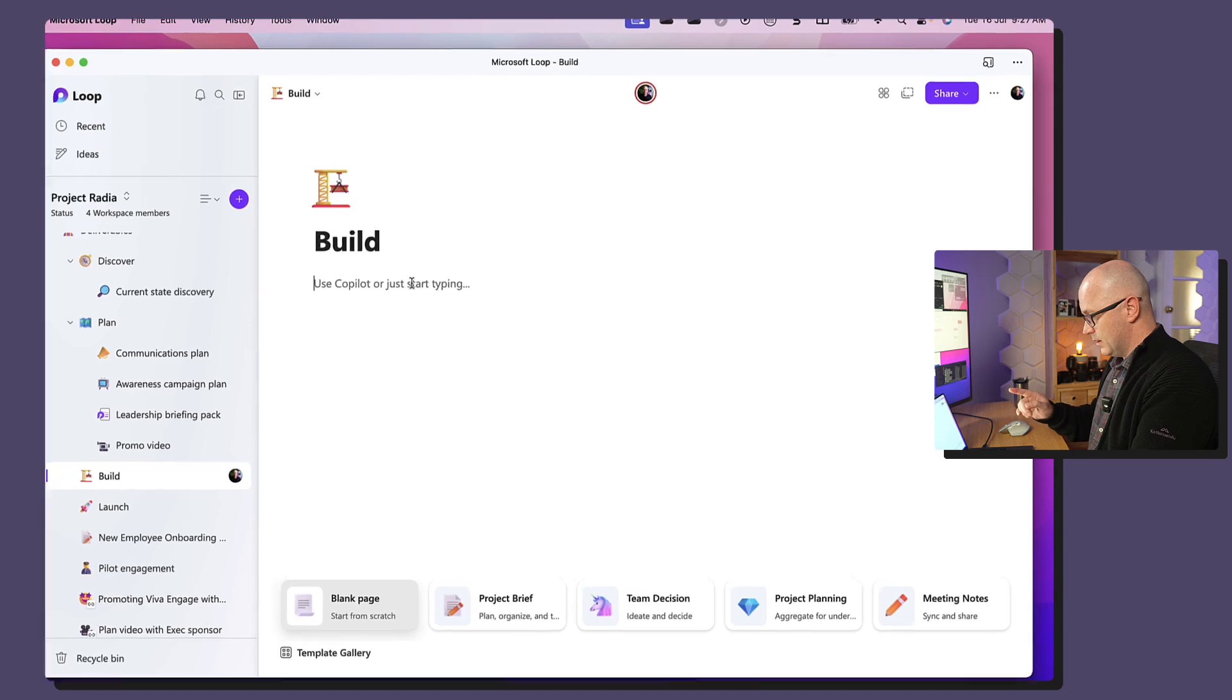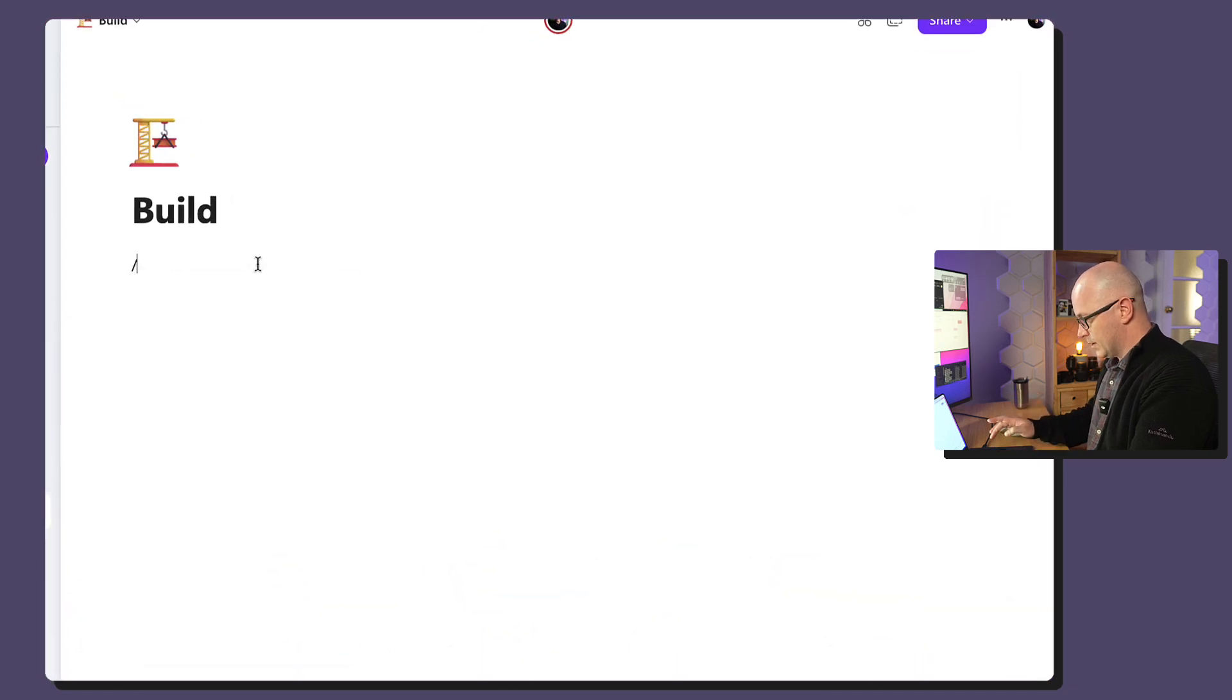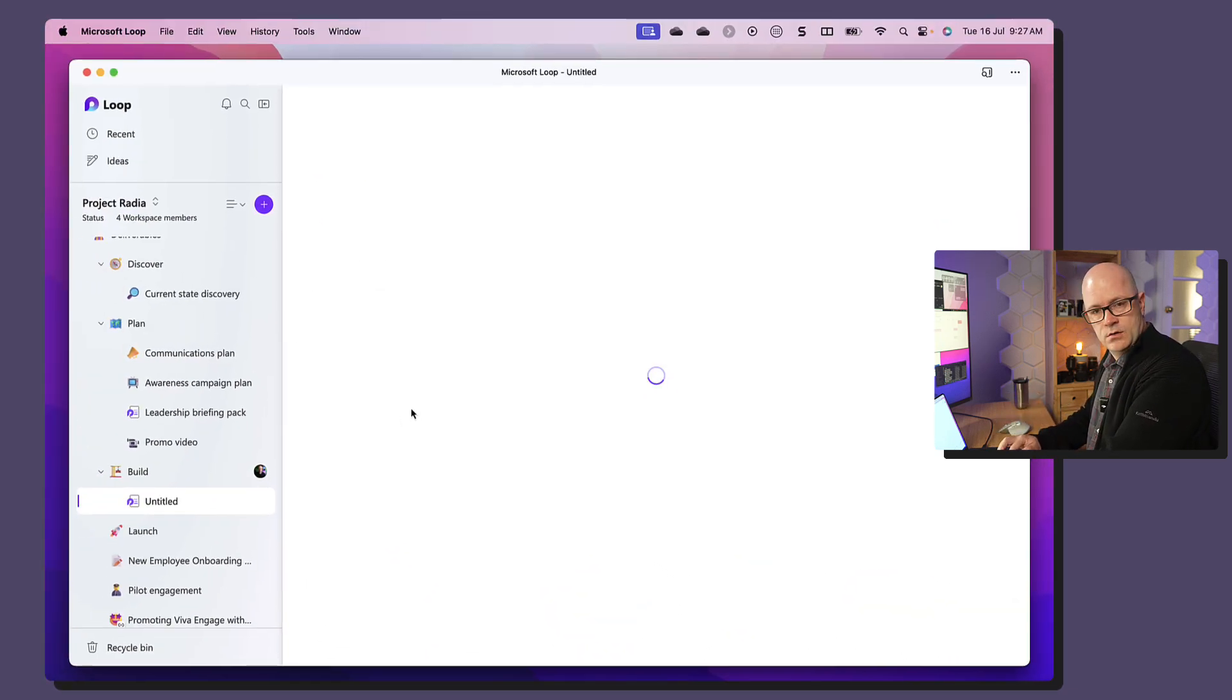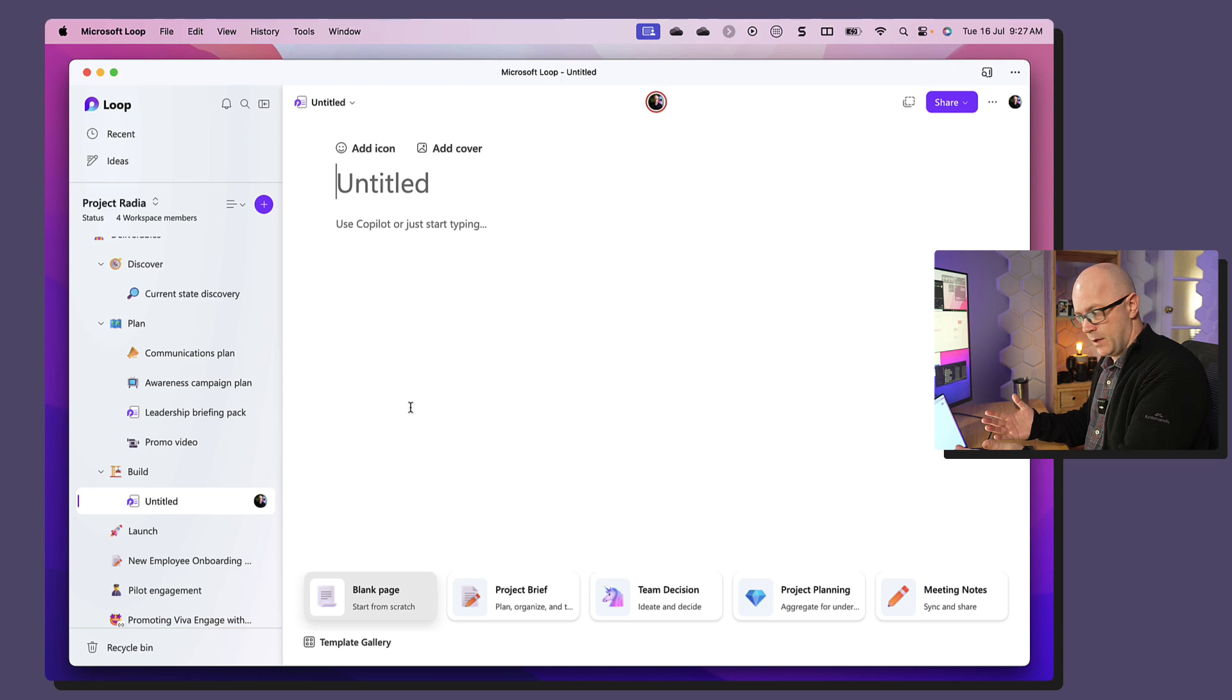Loop workspace, forward slash, new sub page, blank page, okay.